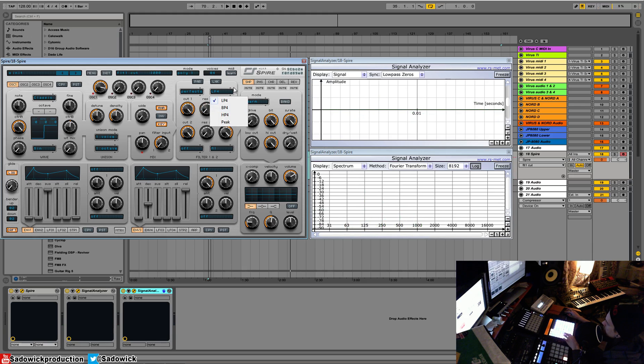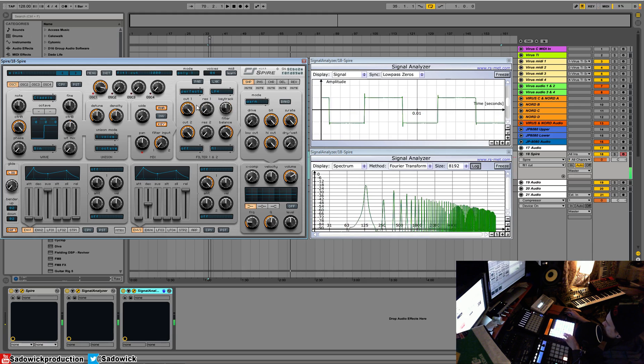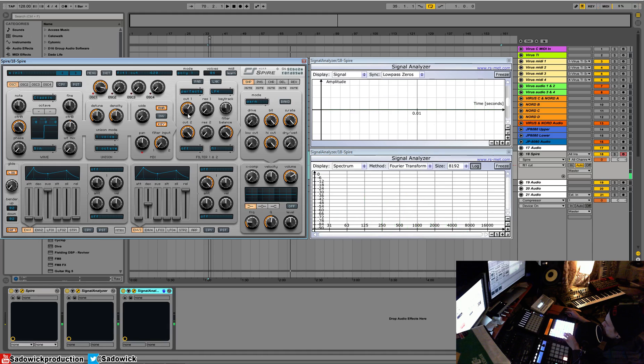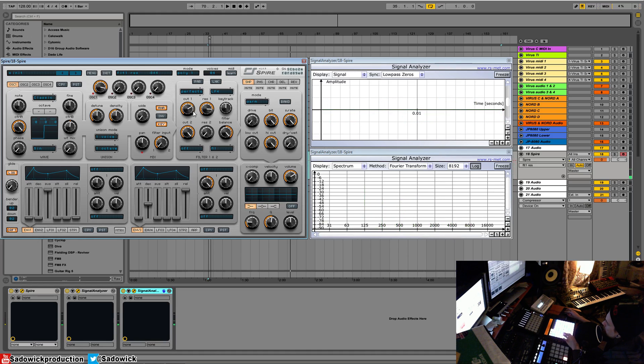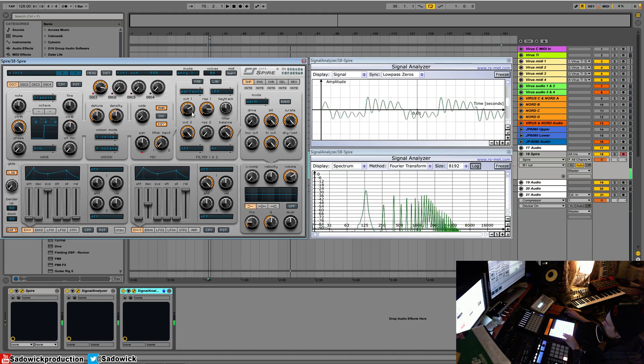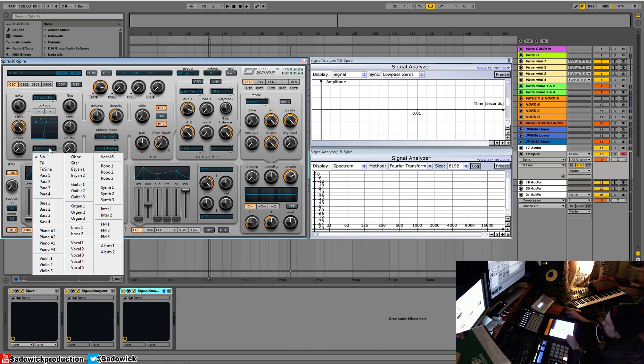This is a low-pass filter. What happens if we boost the resonance? Well there's a peak at the cutoff point, right around there. You can see it.